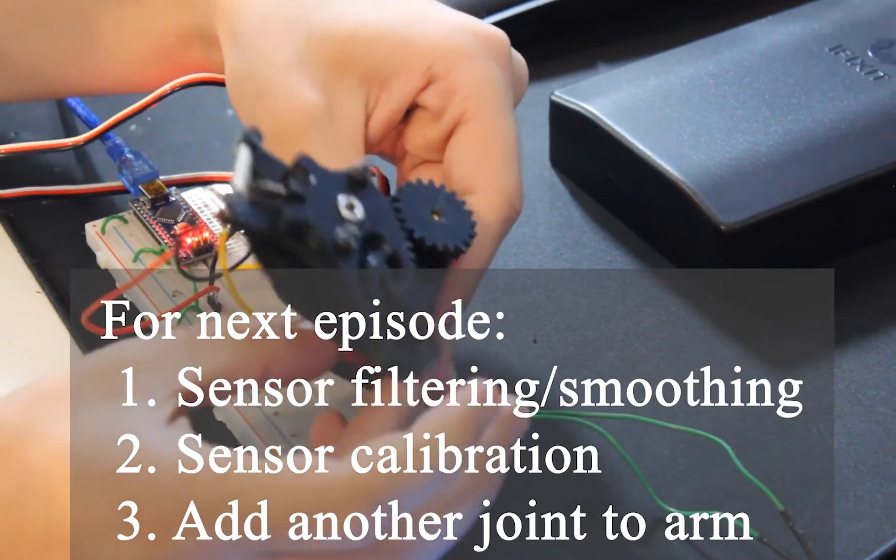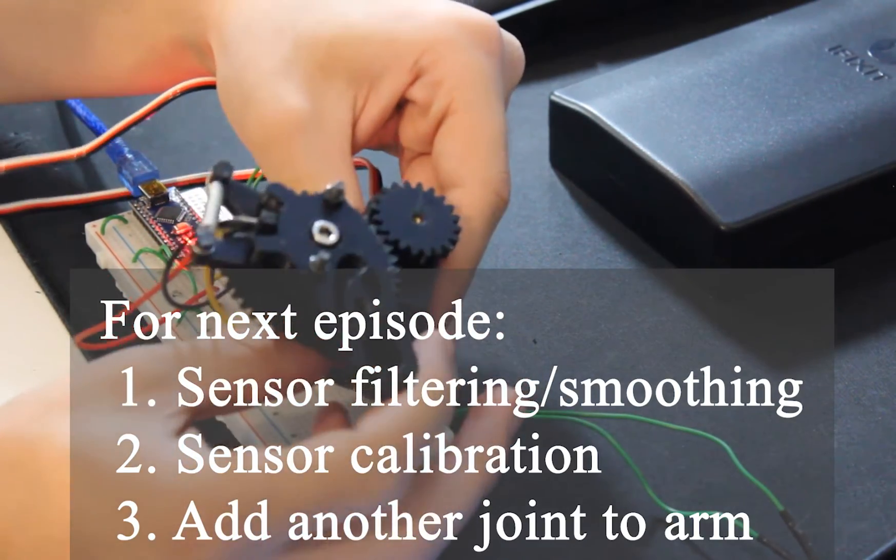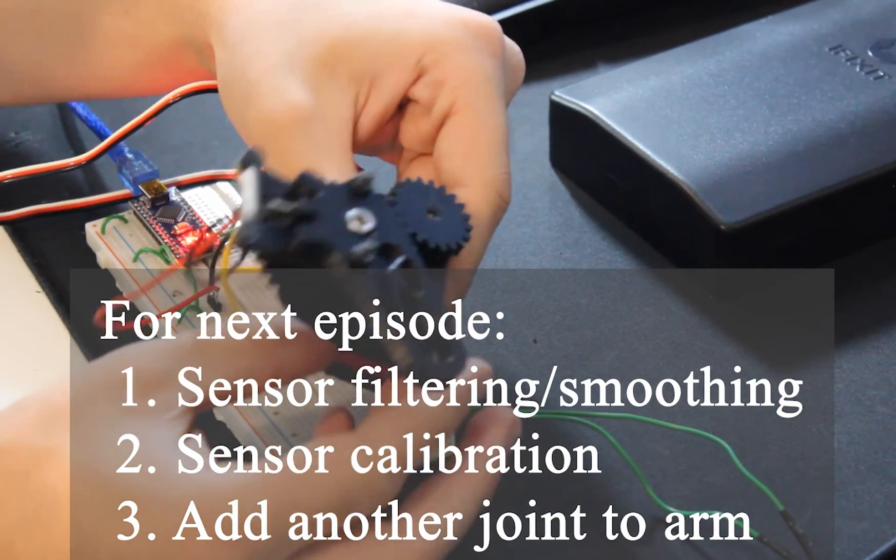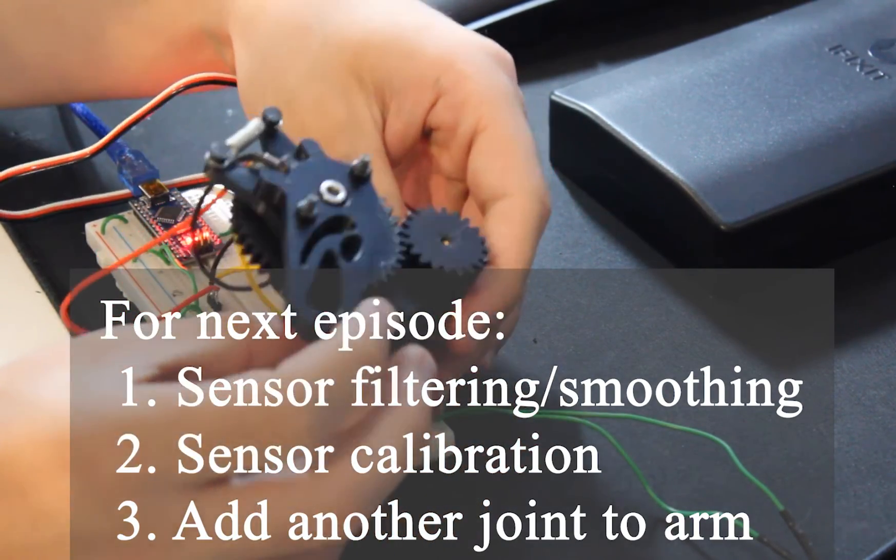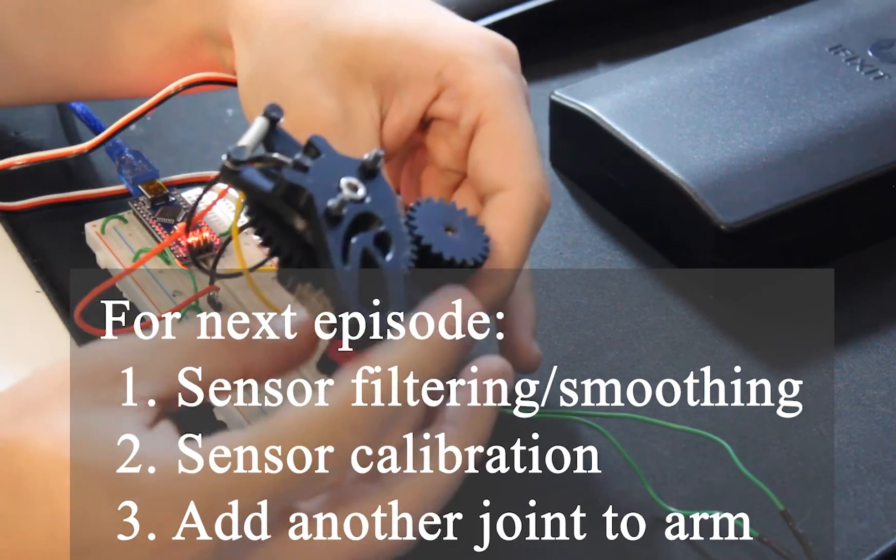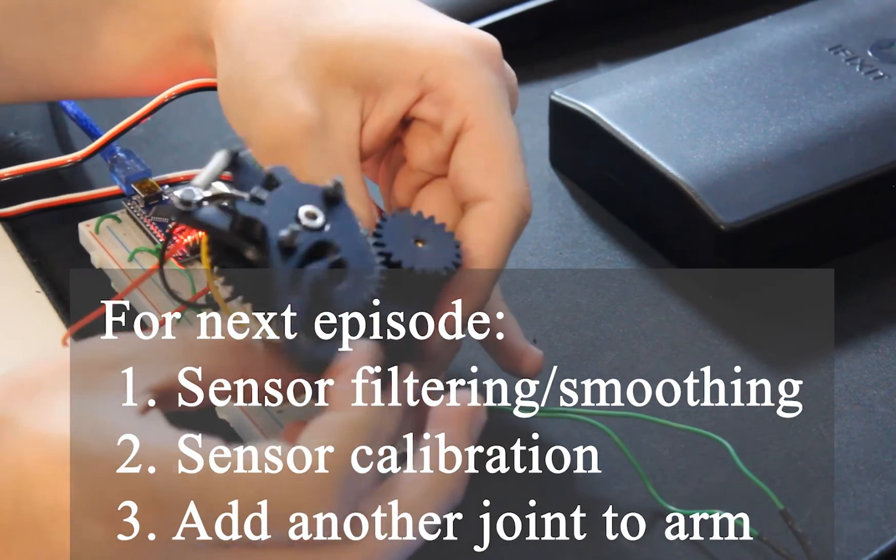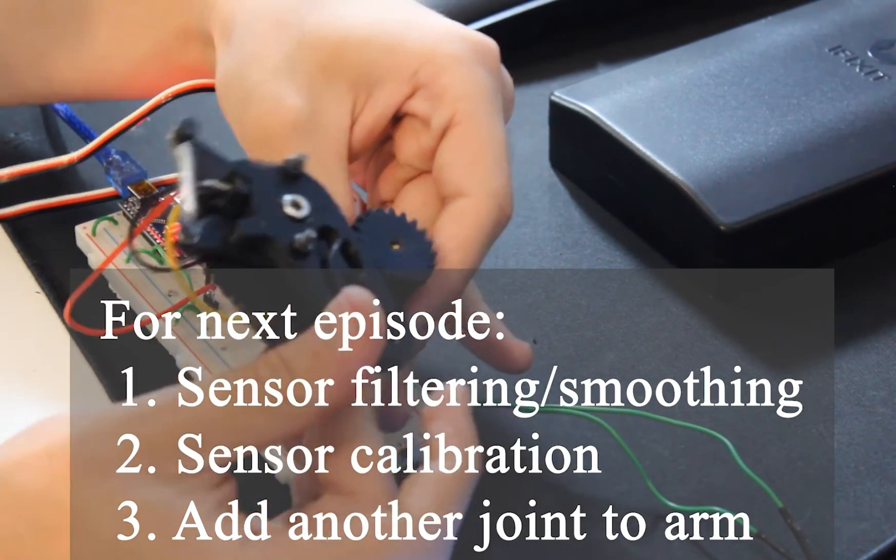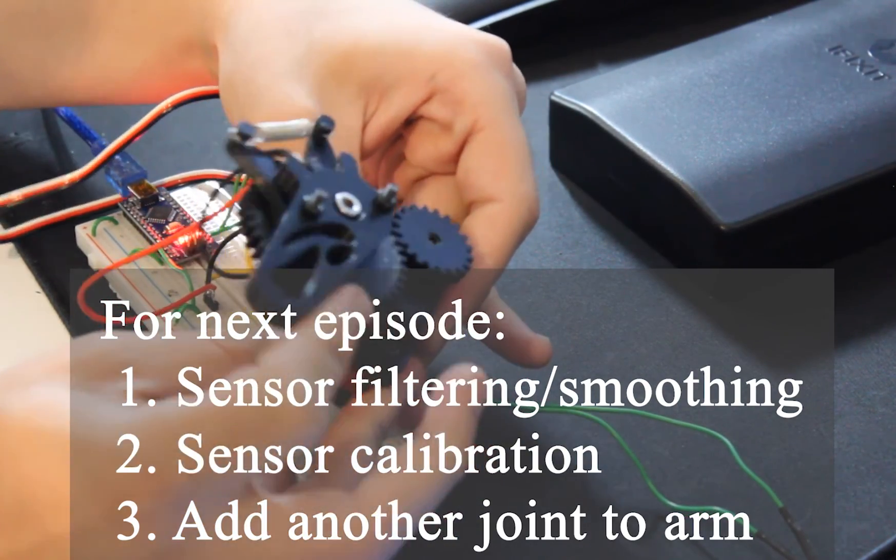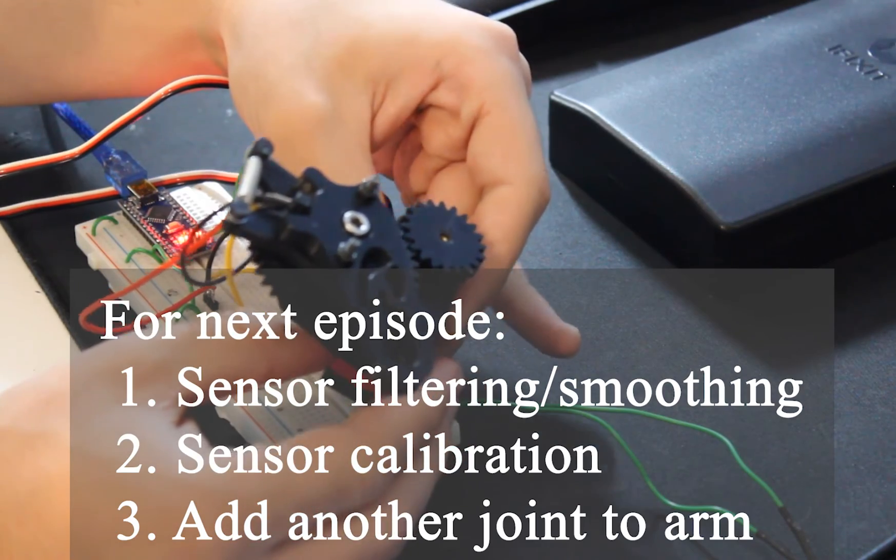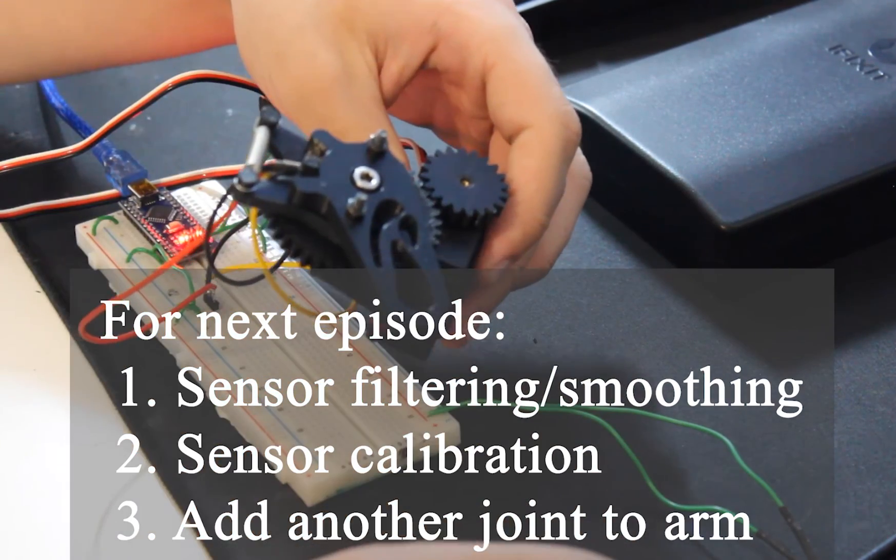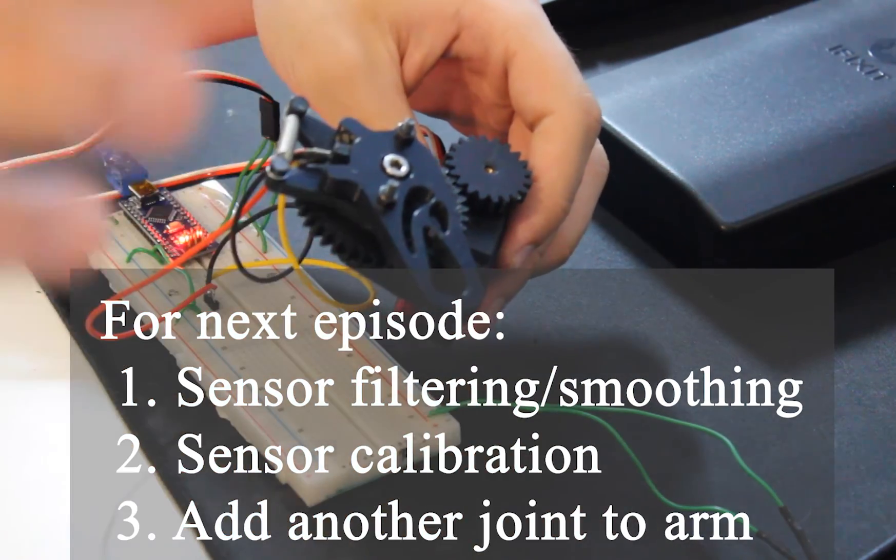In the next episode, I'll implement a filter over the output of the sensor in order to smooth it. Then, I'll add a calibration sequence for the sensor in order to make the joint's compliancy somewhat reliable. And finally, I'll add another joint to the end effector of this joint, which should give us an arm. I'll see you guys next week.